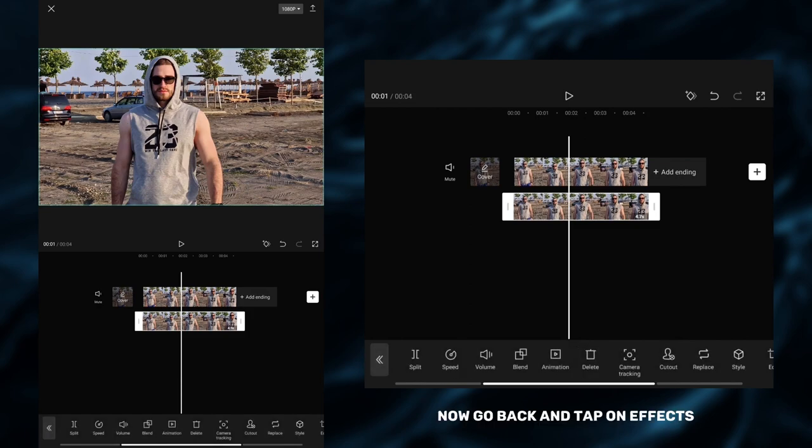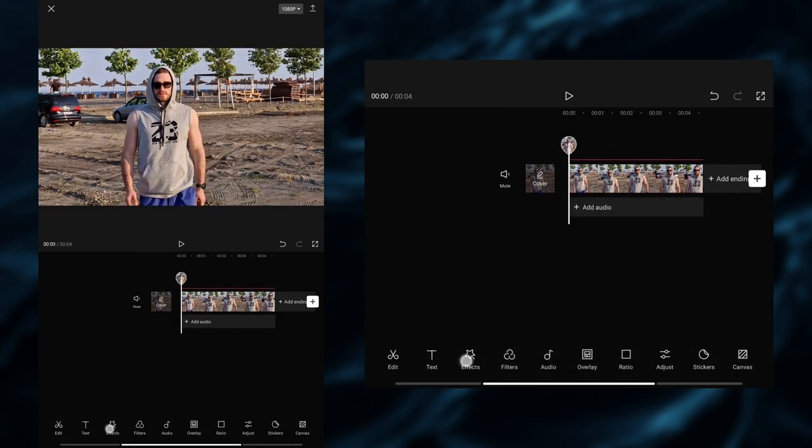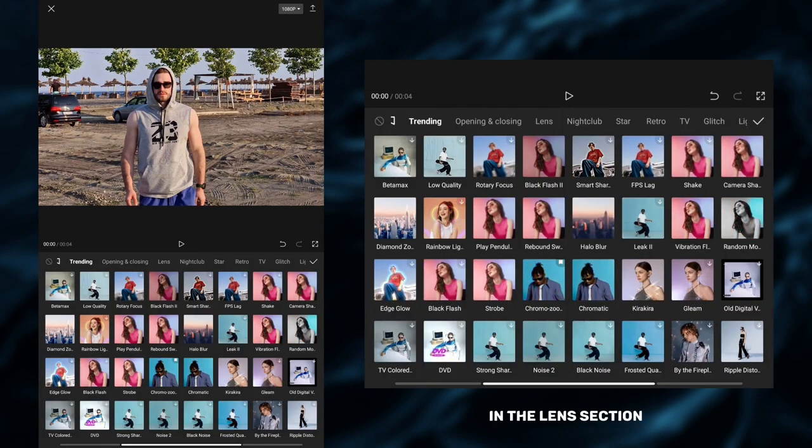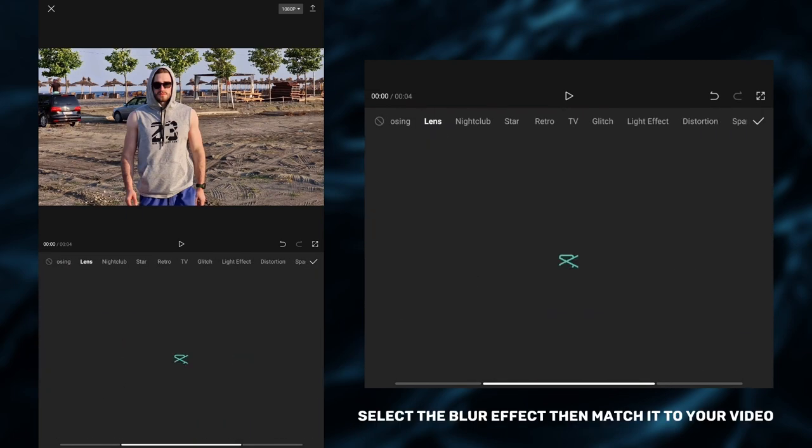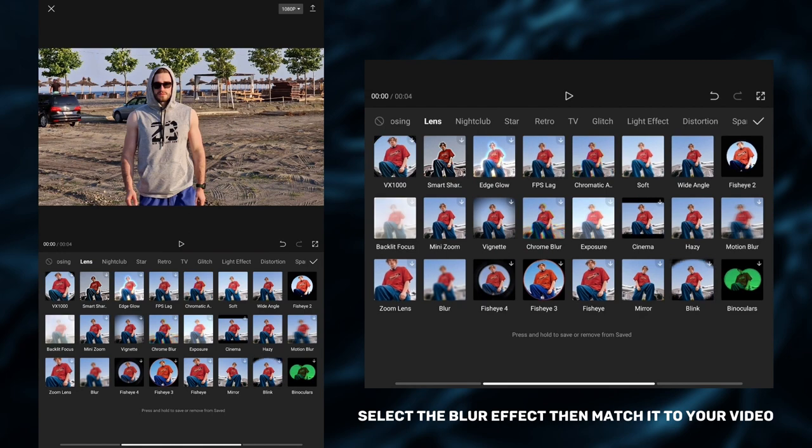Now go back and tap on effects. In the lens section, select the blur effect, then match it to your video.